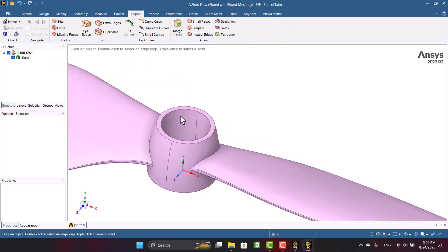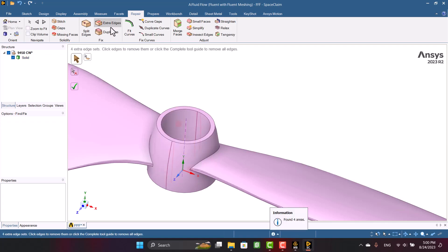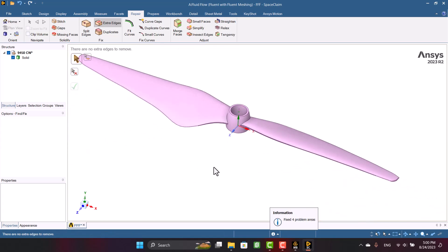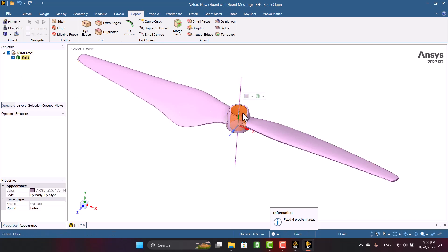There are several extra edges on the geometry. We should delete them for simplicity. I'm going to click on Extra Edges and edges will be deleted automatically. Now I want to fill the hole in the hub of propeller, so I'm going to select the hole then click on Fill.